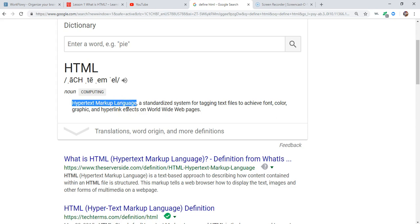HTML is an acronym and it stands for Hyper Text Markup Language. It's the language of web browsers. A web browser is something like Chrome, Firefox, Safari, Internet Explorer. Those are browsers and the language they read is HTML.